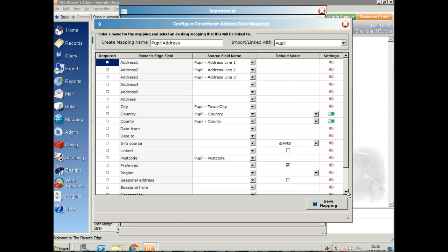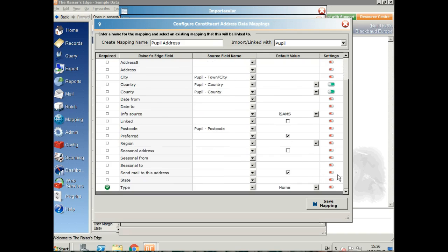Let's take a quick look at the address mapping I've created here. Very straightforward, just mapping the address line one to the Raiser's Edge address fields. I've created an info source of ISAMS and I'm going to add that as a default. Any fields that are mandatory in Raiser's Edge such as the address type will have a little green tick on the left here.